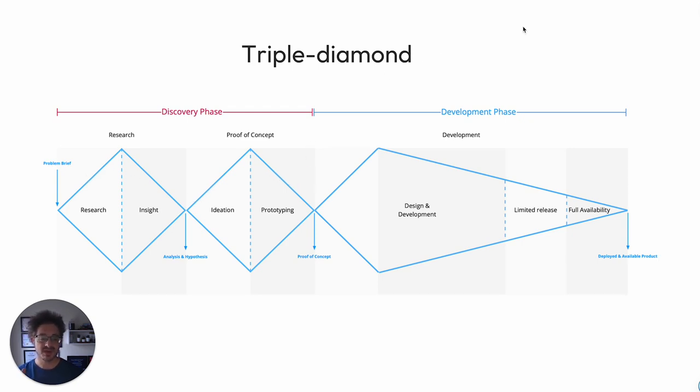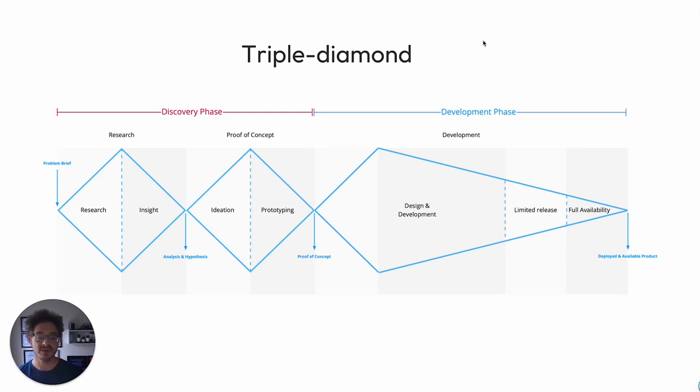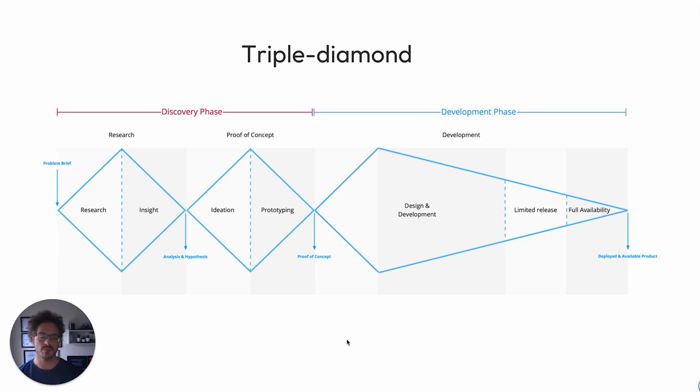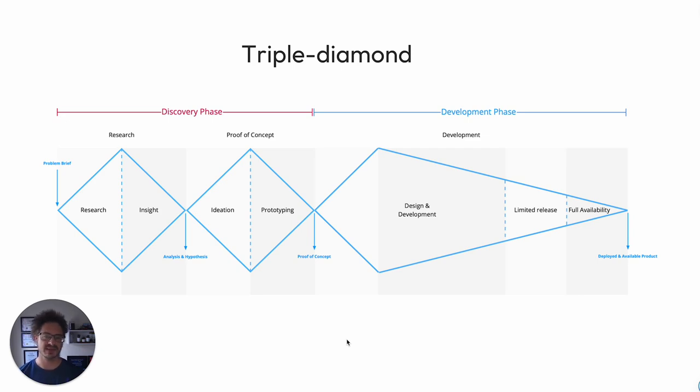And without this being done, what you end up with is at the start of development, either going off on the wrong track completely, or you start to have this exploration during development. It's almost the same as if you were to build a house and start the plans after you'd laid foundations. It just doesn't make sense.